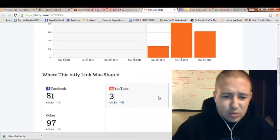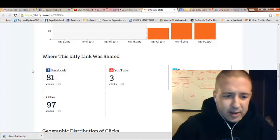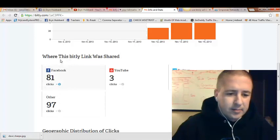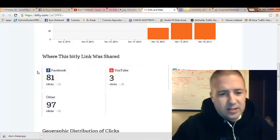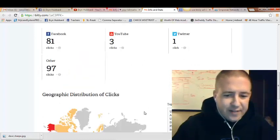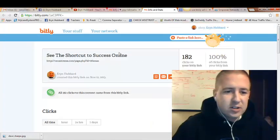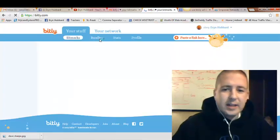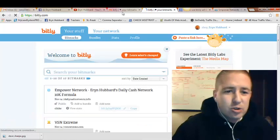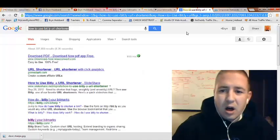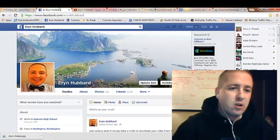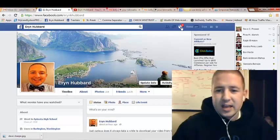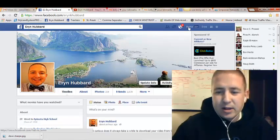And it tells you where these clicks are coming from. I got 81 clicks coming from Facebook and 3 clicks from Twitter. You can see that you're driving traffic to your offers. So again, that was my little short tutorial on how to use Bitly URL Shortener for your marketing efforts. And again, my name is Aaron Hubbard.